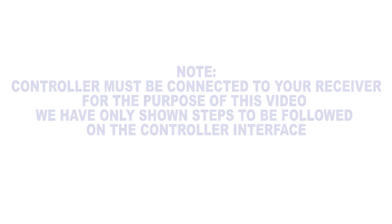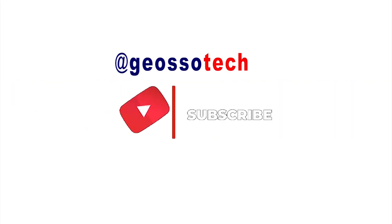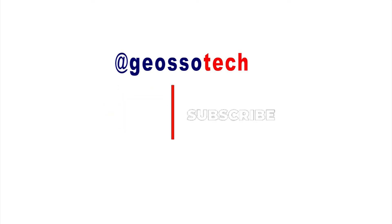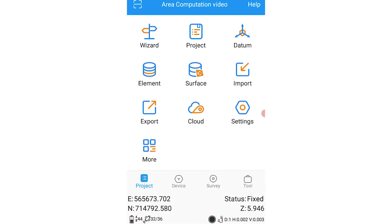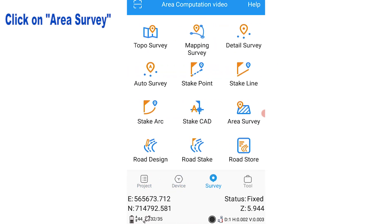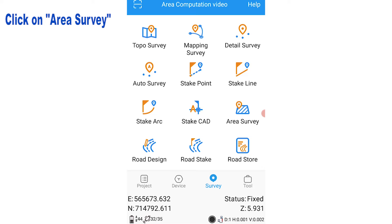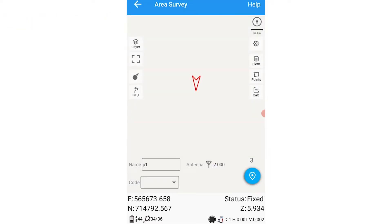We are on our Survey Master home interface. To carry out area computation, the first thing you're going to do is go over to the Survey tab, click on Area Survey.